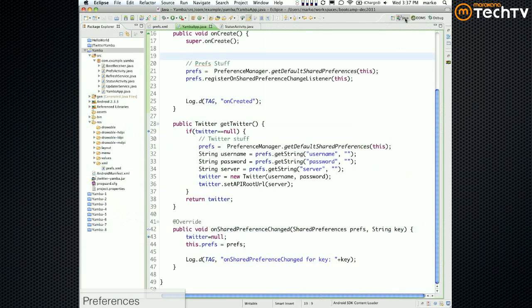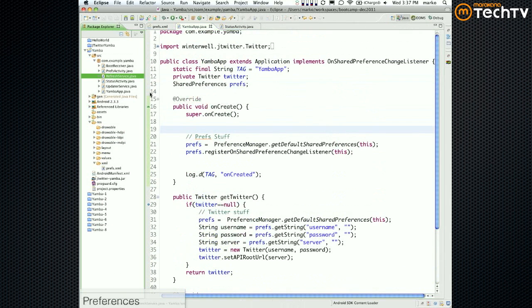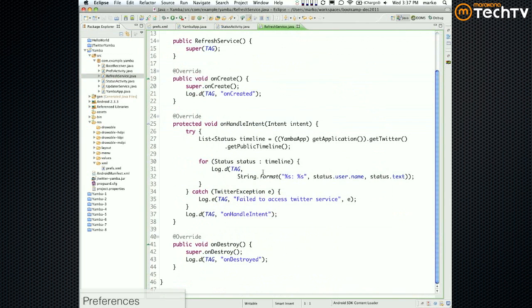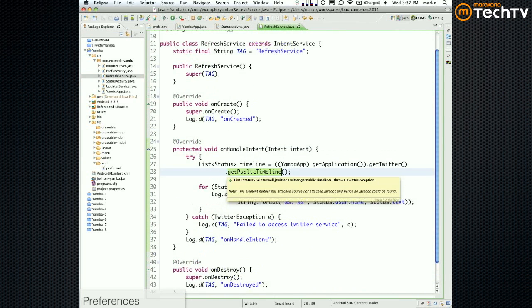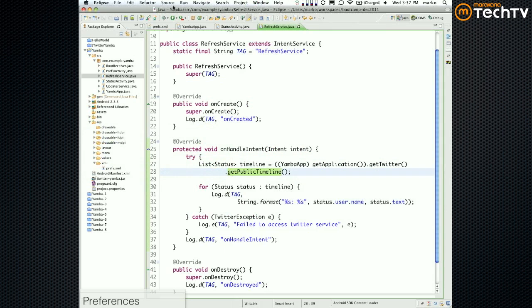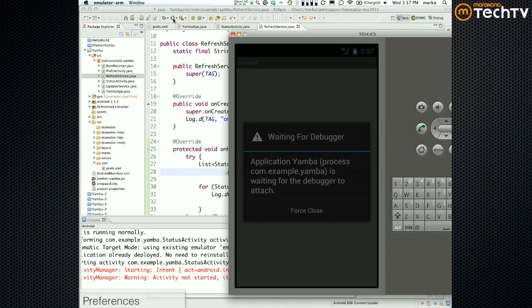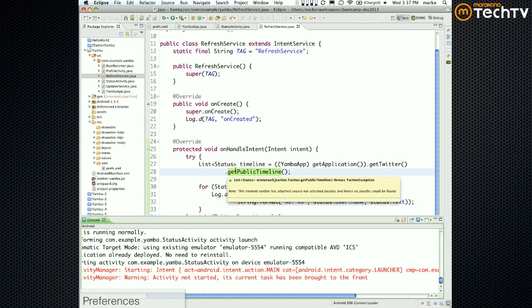Well, no, it's not supposed to - it doesn't work. So in our service, in our refresh service and update service, what we use is the get public timeline - there's no authentication needed for that one. So although you specify the wrong username and password, it fails. So the better test would be the post, because that requires authentication. I normally use friends timeline and that one does require authentication.